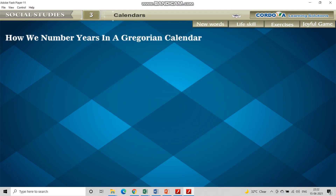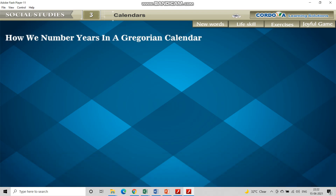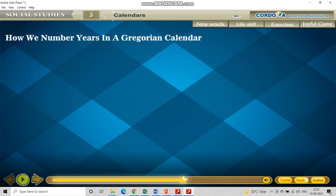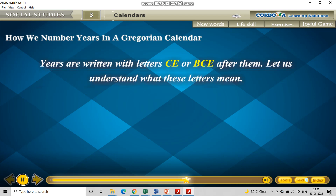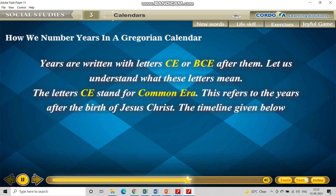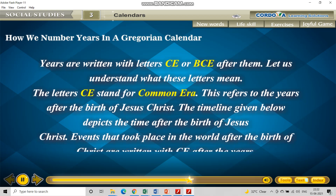Welcome back students. Now let us understand the topic: how we number years in a Gregorian calendar. In a Gregorian calendar, years are written with the letters CE or BCE after them. Let us understand what these letters mean.